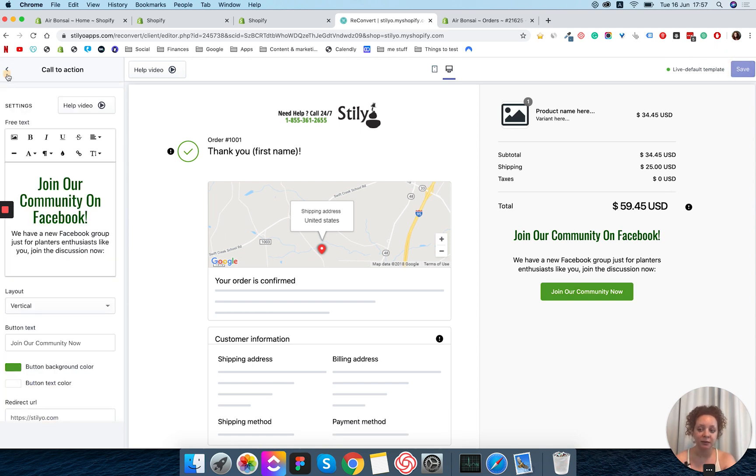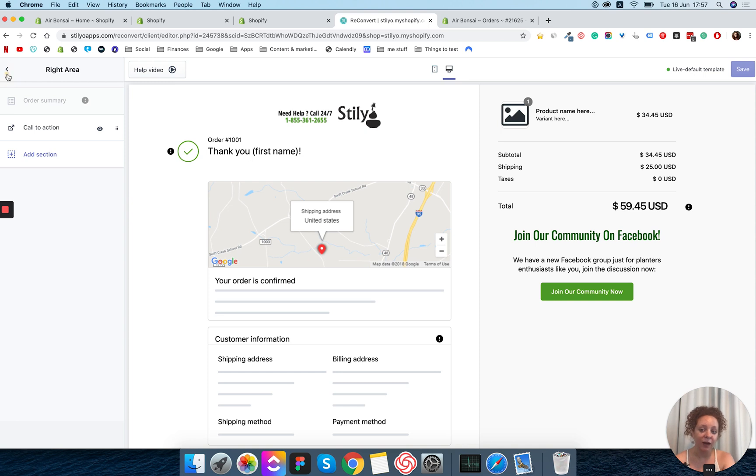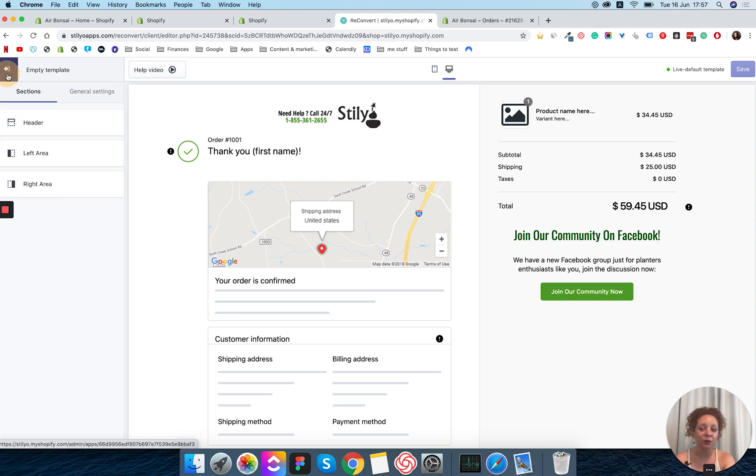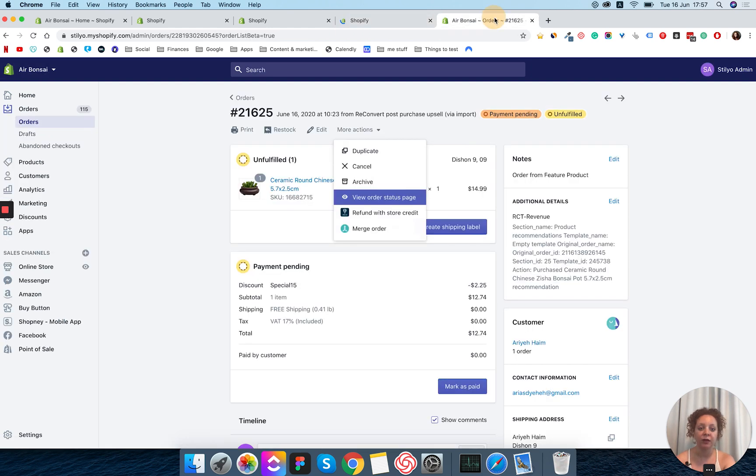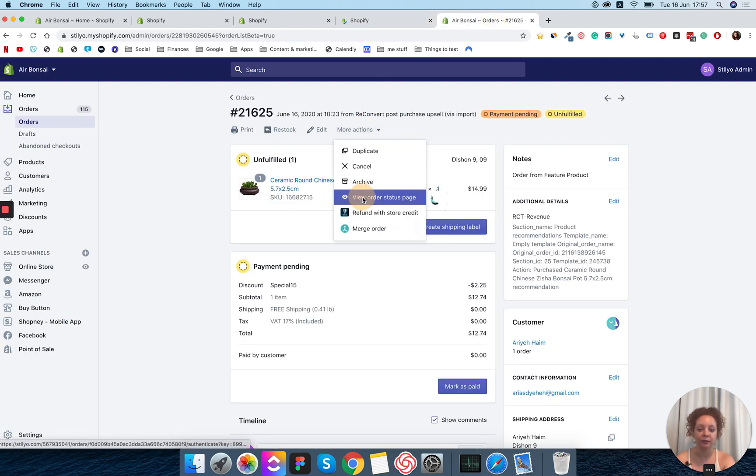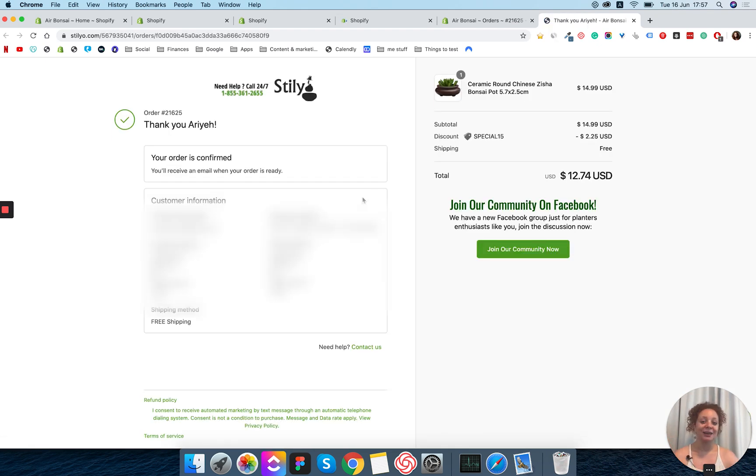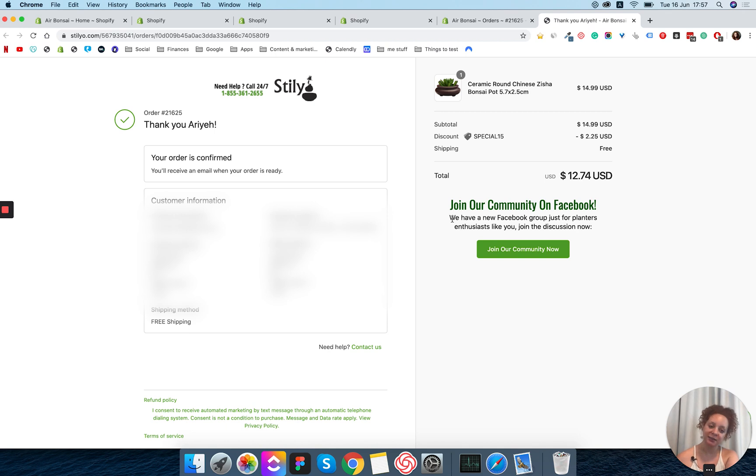And it's really simple but let's go ahead and just look at what this button looks like on a thank you page. So I have a thank you page prepared here for a pre-made order. I'm going to check it out. And we have our beautiful call to action button, text, everything.